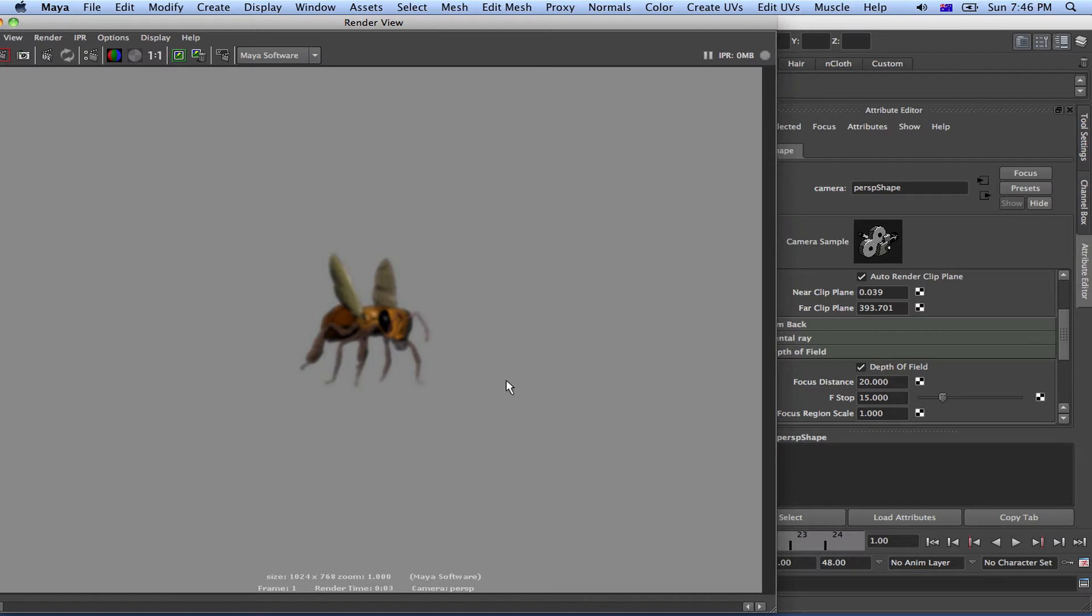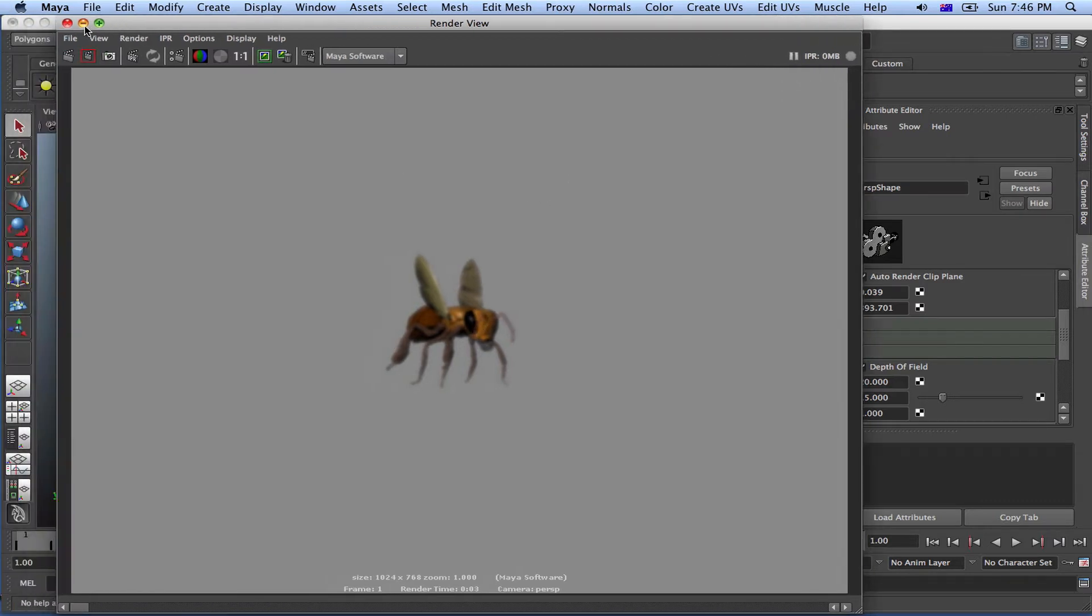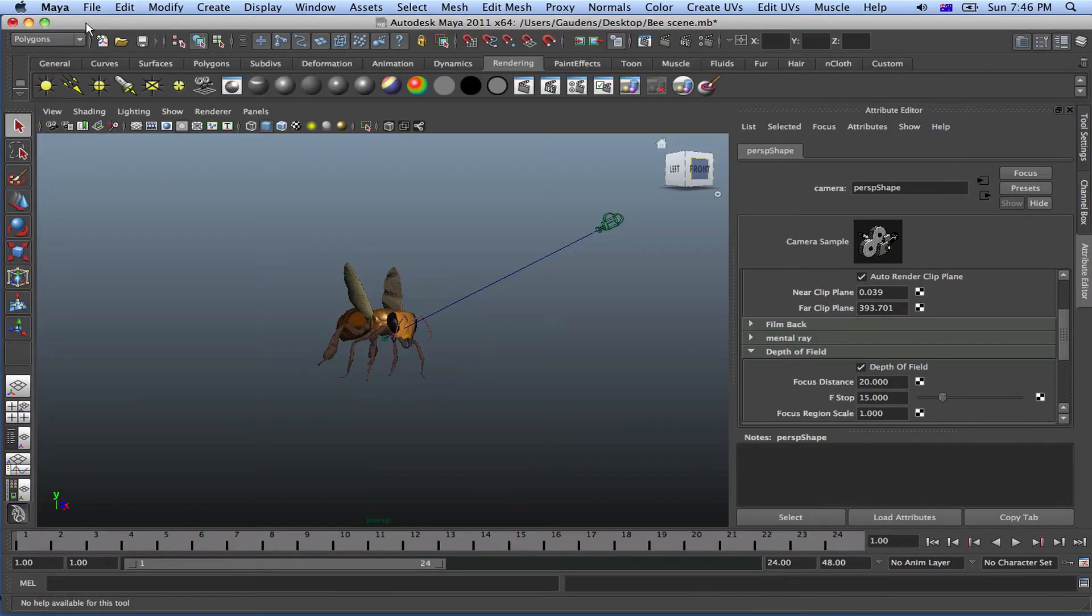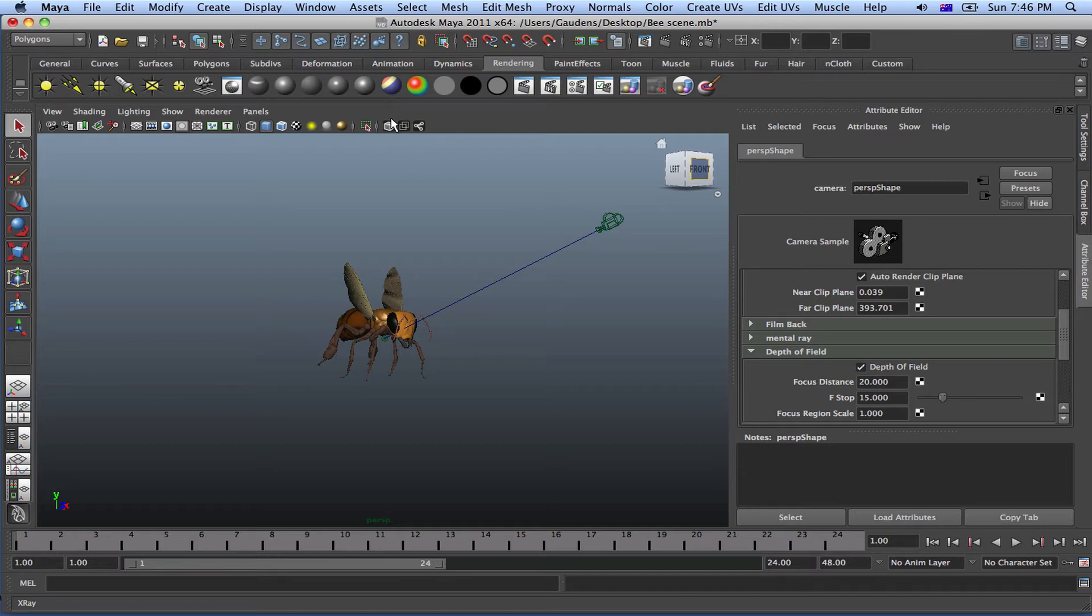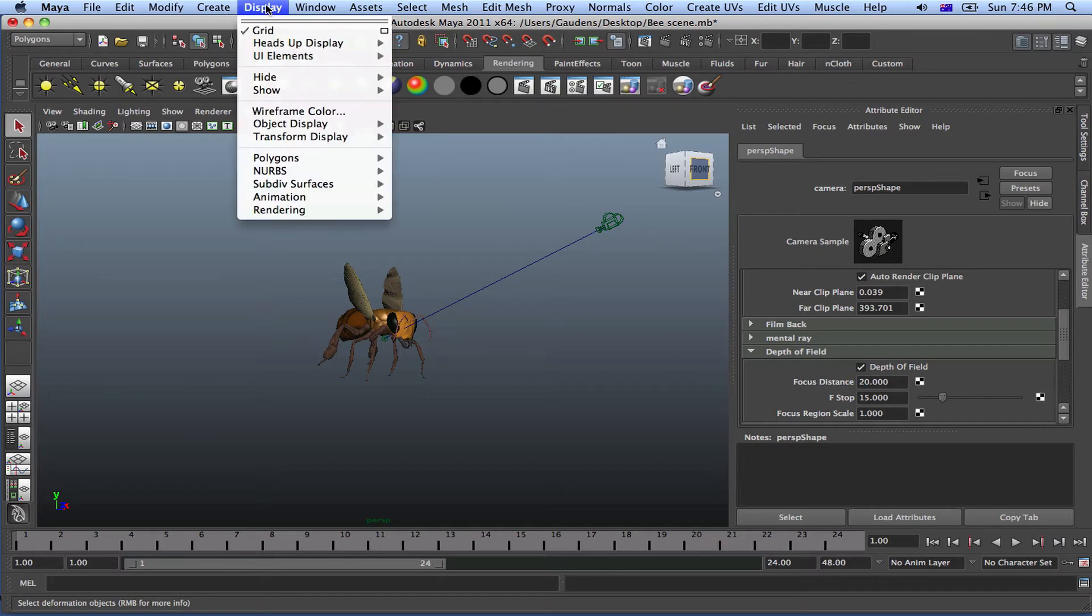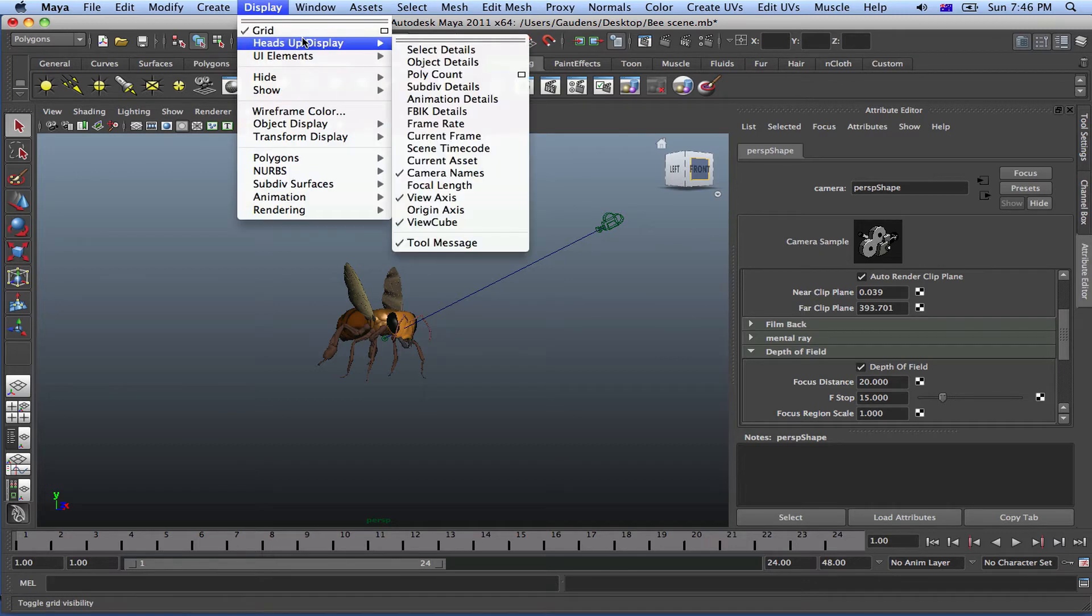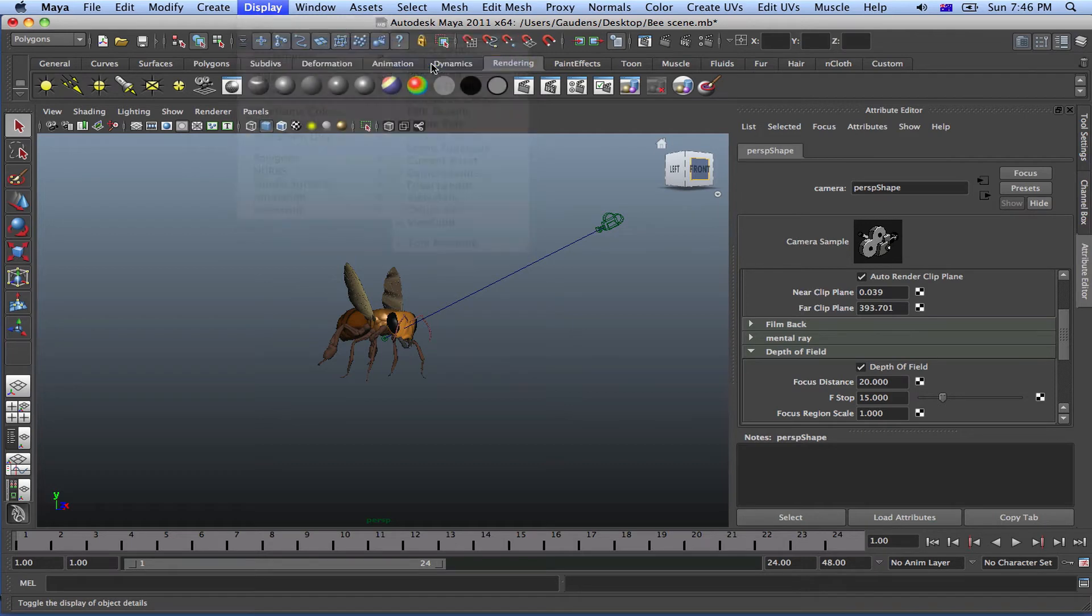What we want to do is actually set the depth of field but we don't know where the camera is so we don't know the distance of the camera to this object. So to know the distance of the camera to that object, let's just go ahead and activate the distance. So to activate the distance, to be able to see the distance, just go to display, heads up display, and object details.